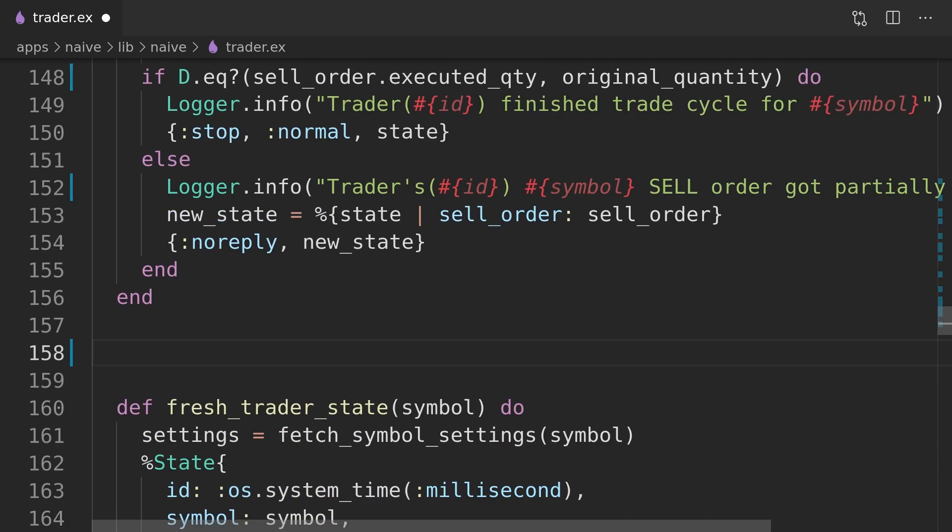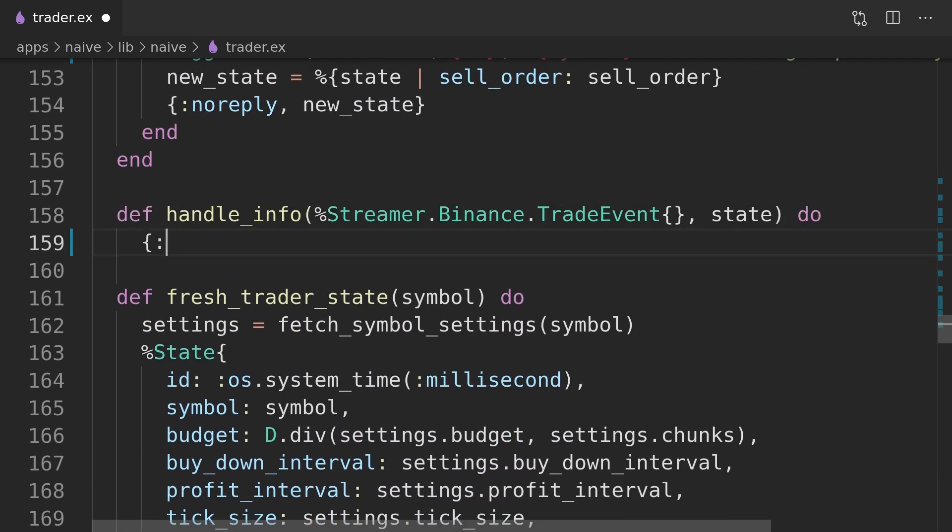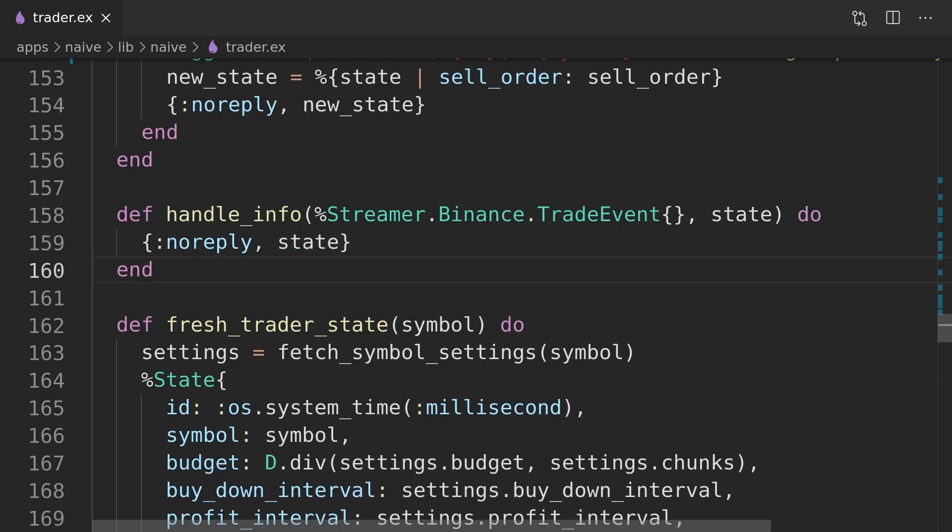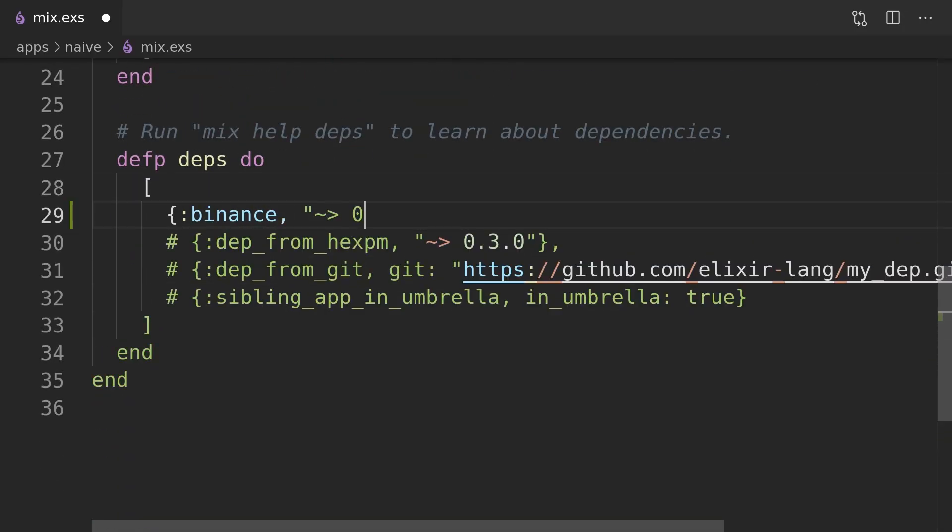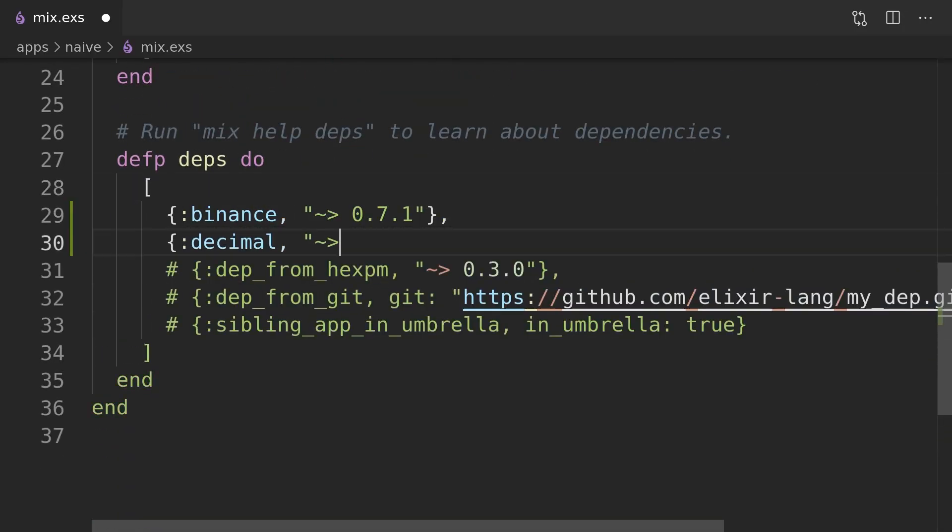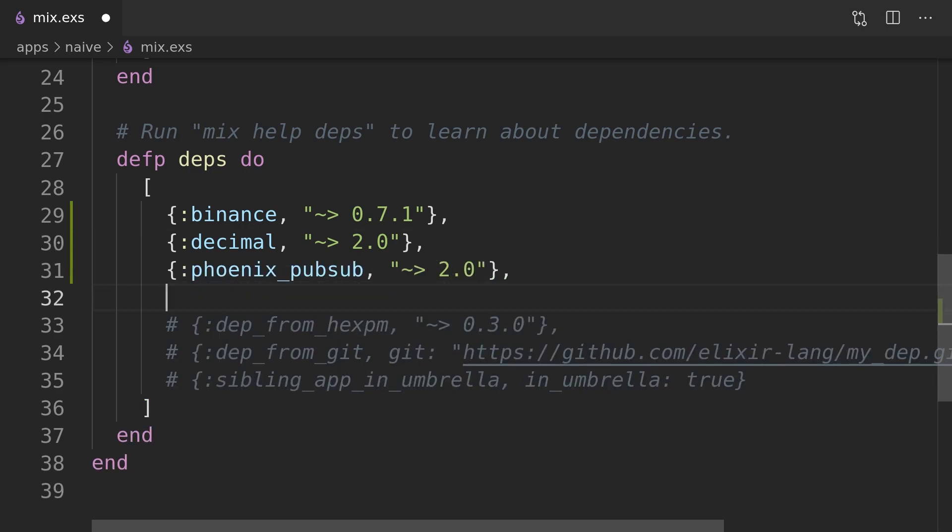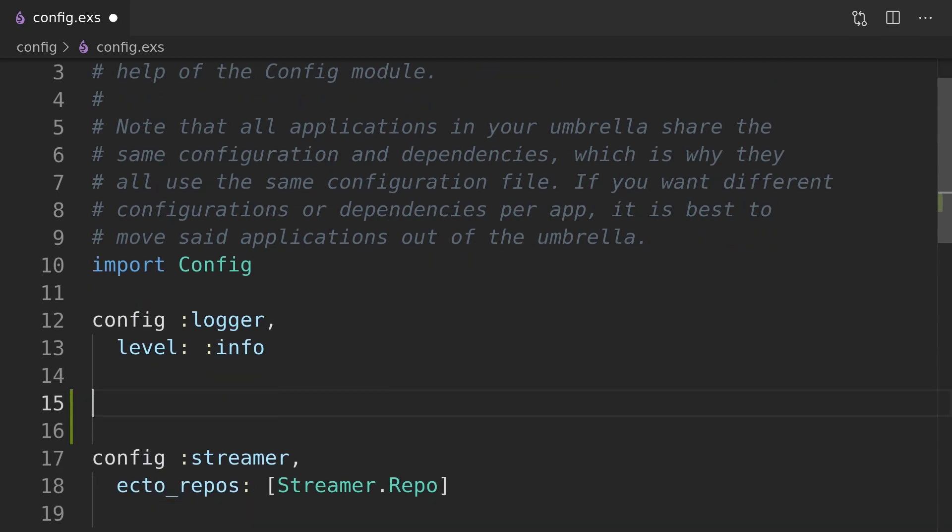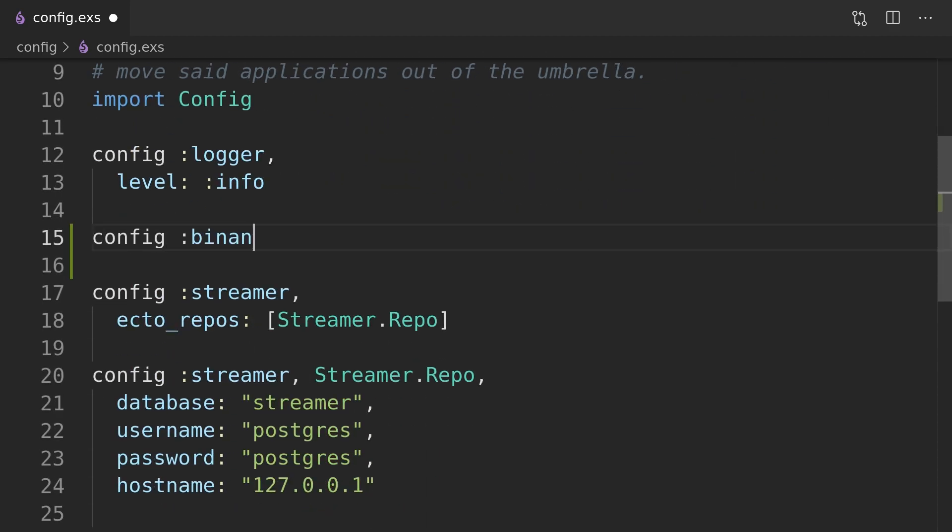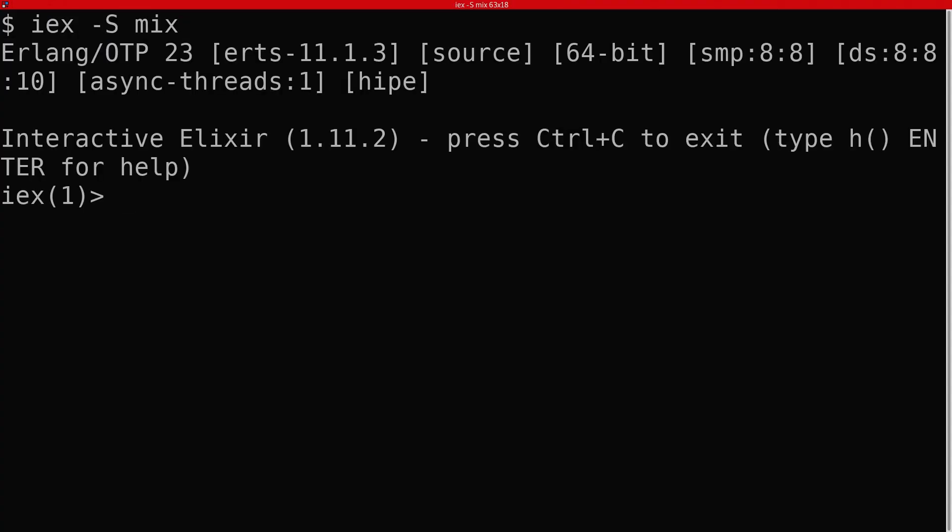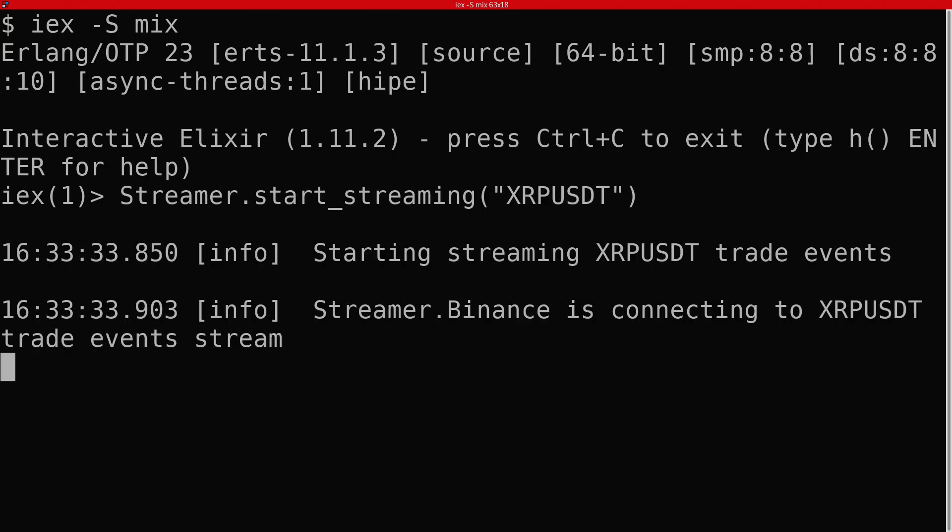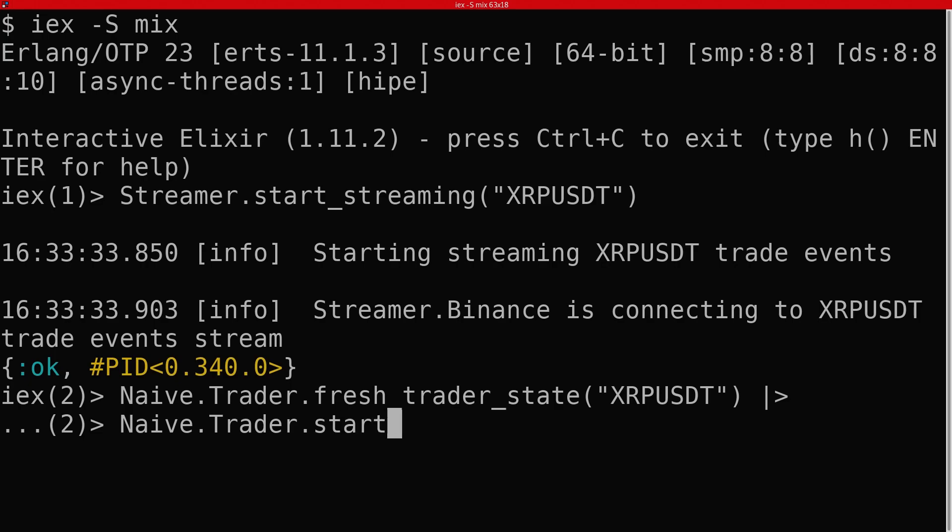And finally the last callback will ignore all the events that weren't matched by the previous callbacks. Before we will see the trader process in action we need to add the required packages to the dependencies of the naive app and add the Binance API and secret to the configuration. We can now confirm that our trading strategy works by starting streaming and trading on the same symbol inside the IEX session.